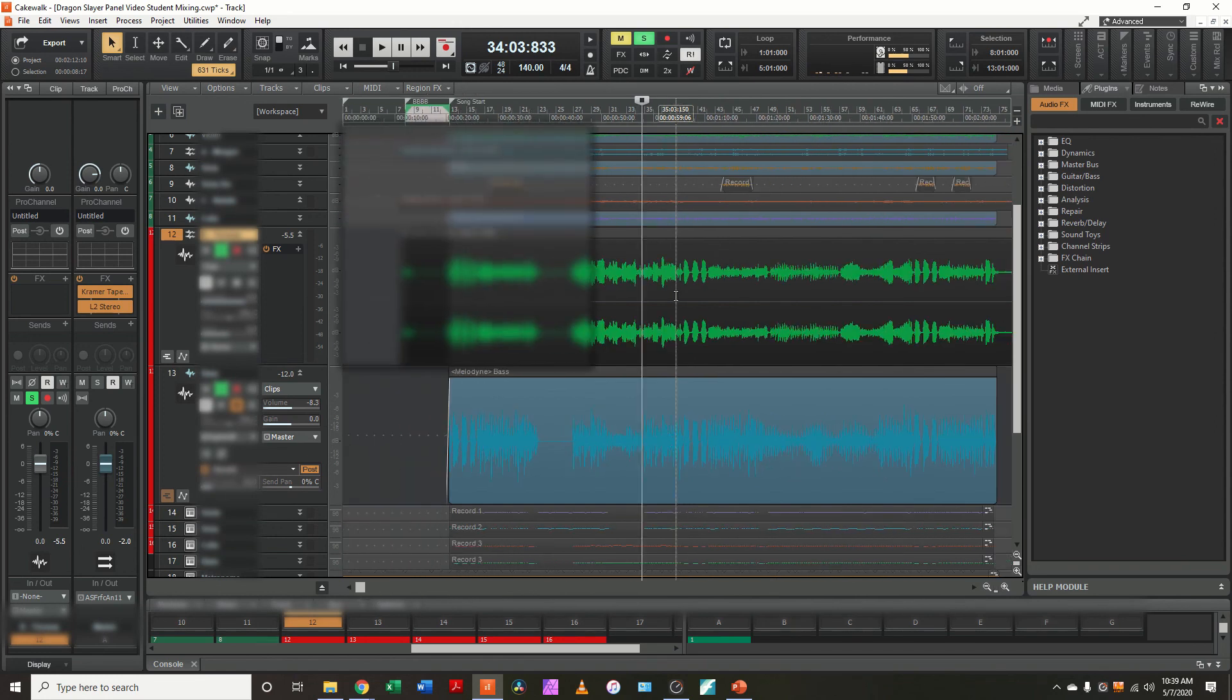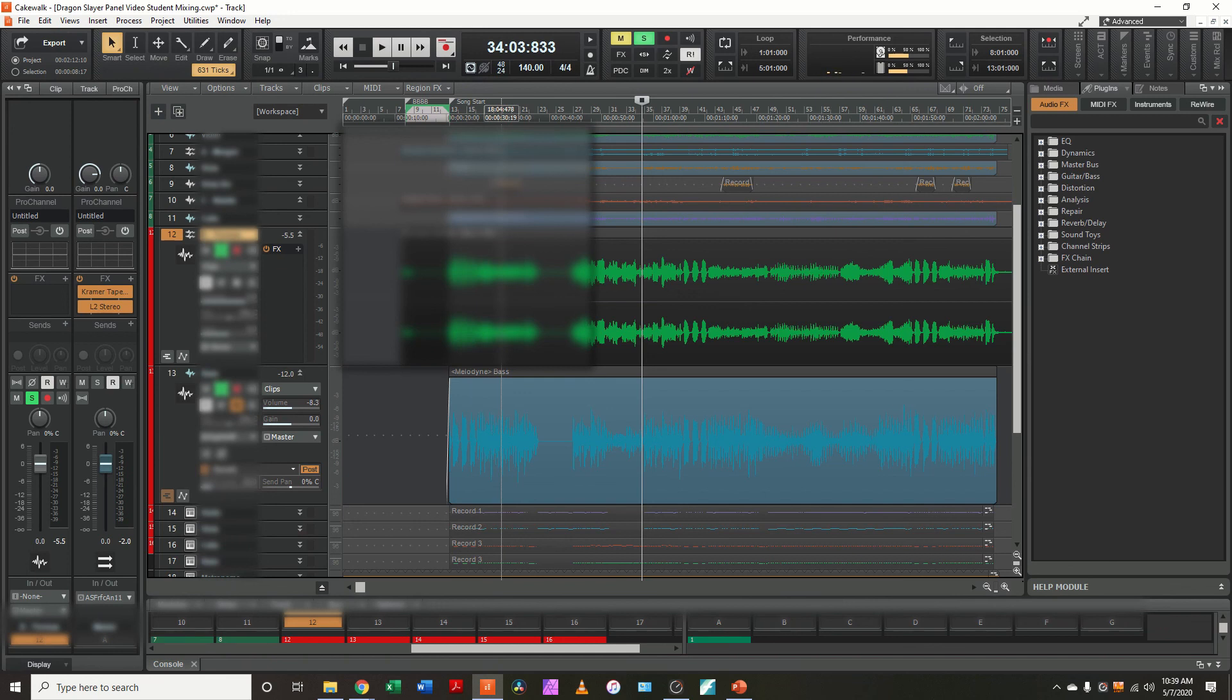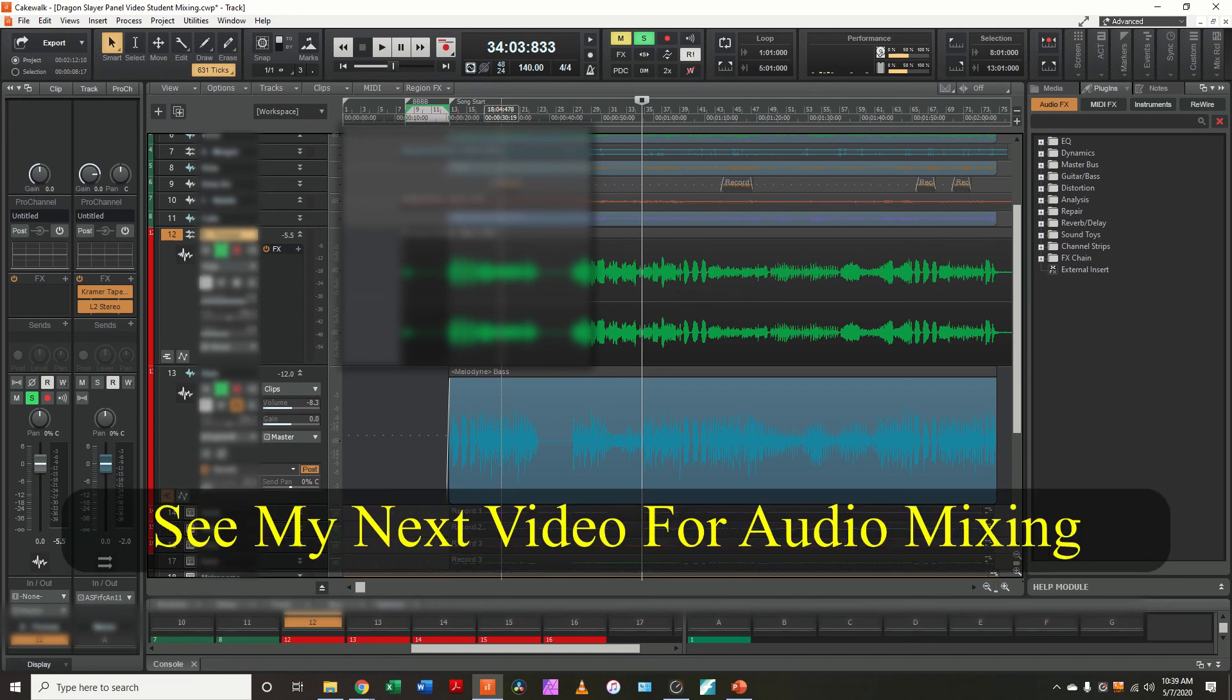All right. So at this point, I've got him aligned and that bass part is in. So I'll stop here and I'll be back in a little while when I've got a little bit further into the mixing stage of this.